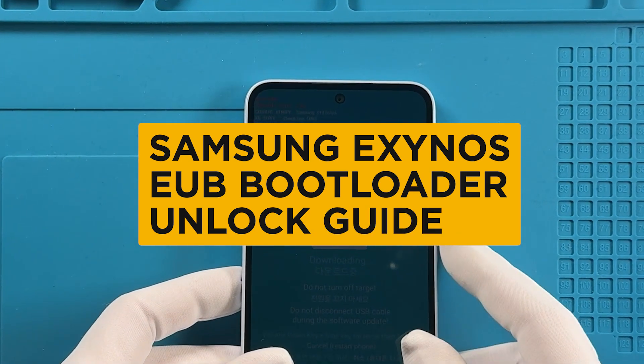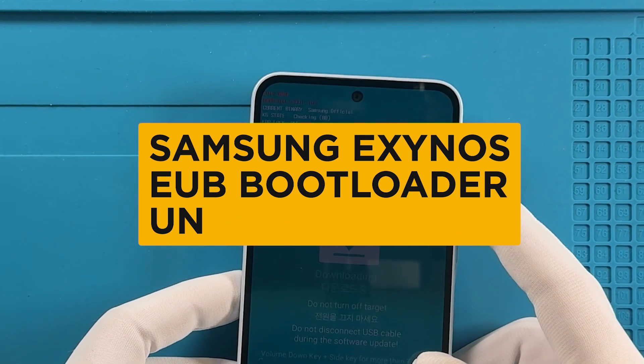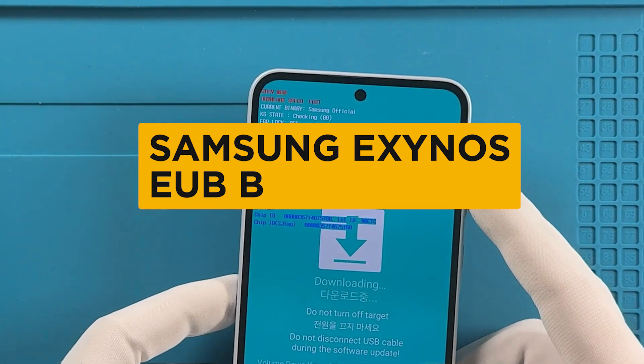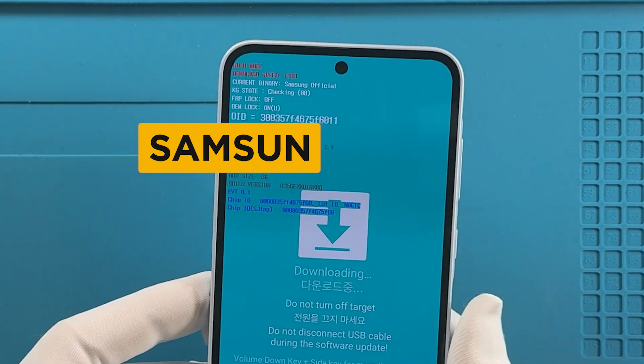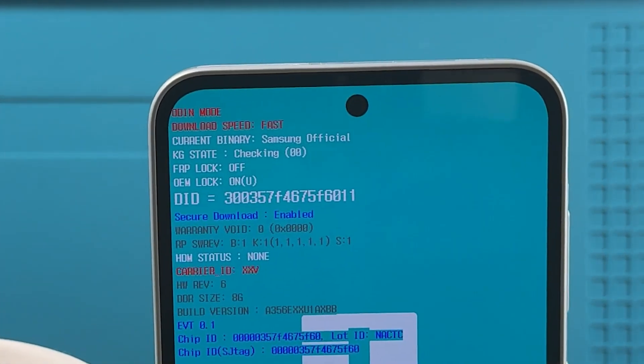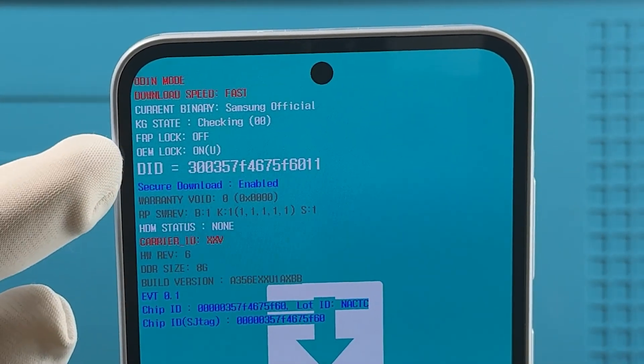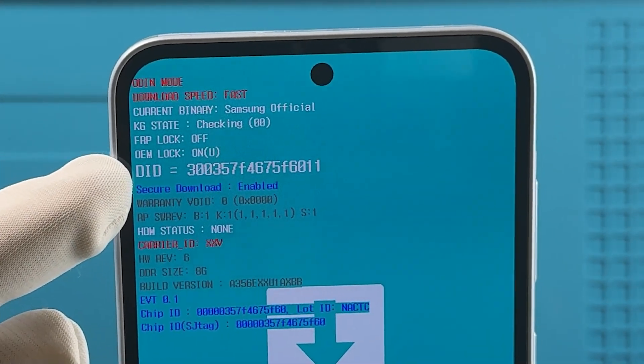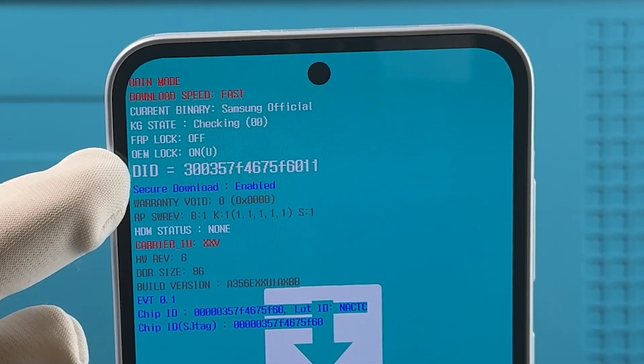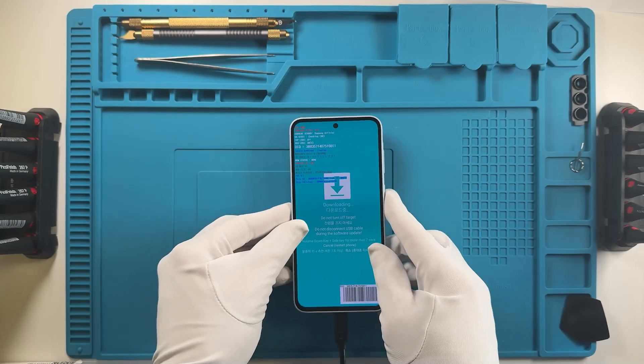This process can be done manually, but if you unlock the bootloader using Chimera Tool, you can do so with just one click, as you can see in the OEM status in download mode.